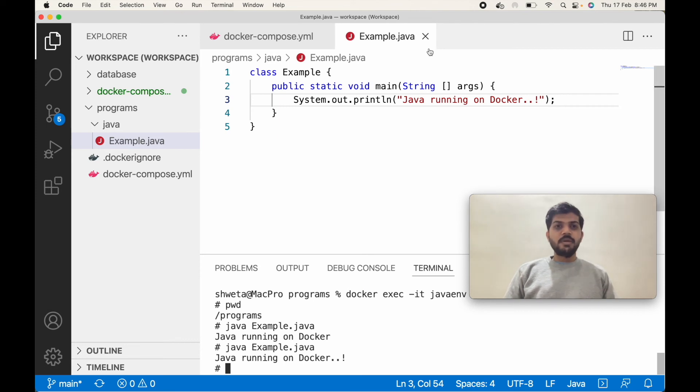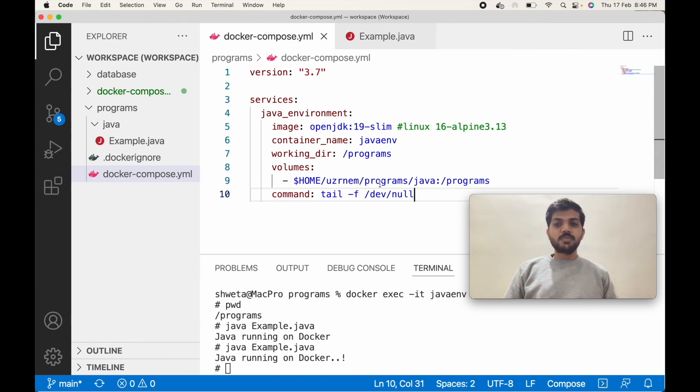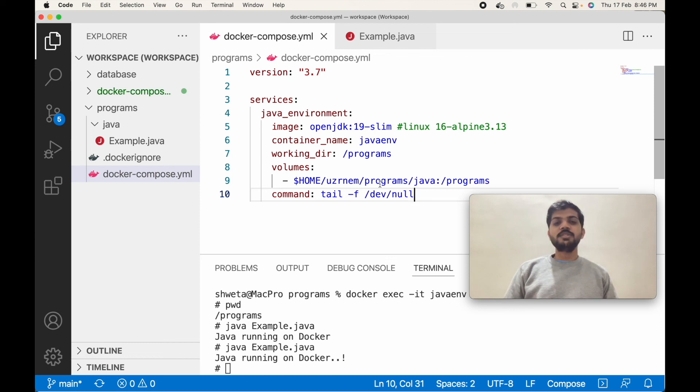Inside the docker-compose file, if you are running some server code, you can expose ports and also bind the ports. If you have some small project, you can also specify the environment file here.